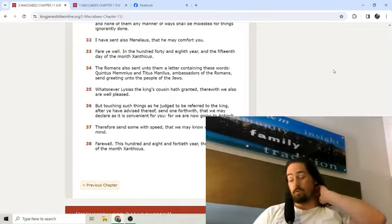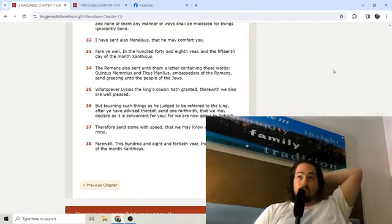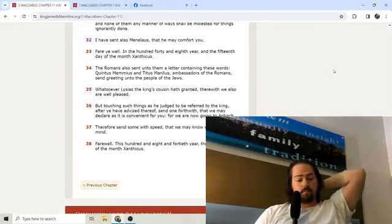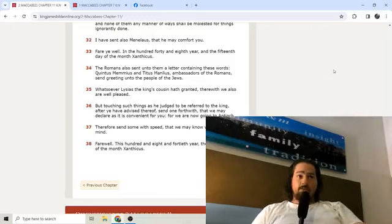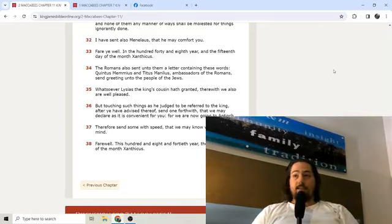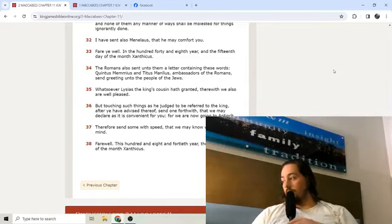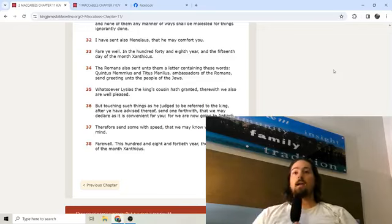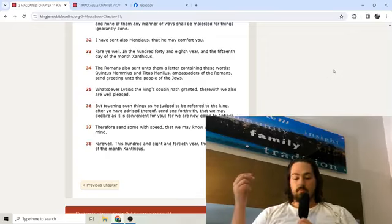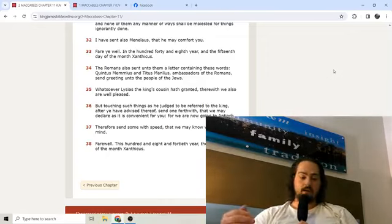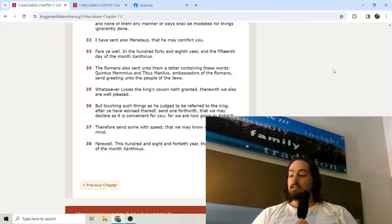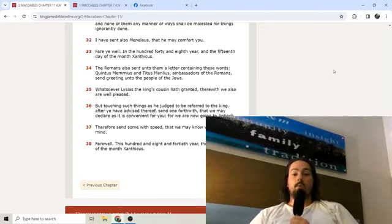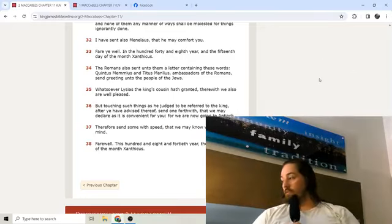And the letter of the king unto the nation of the Jews was after this manner: If ye farewell, we have our desire. Menelaus declared unto us that your desire was to return home and to follow your own business. Wherefore they that will depart shall have safe conduct with security. And the Jews shall use their own kind of meats and laws as before, and none of them any manner of ways shall be molested for things ignorantly done. Thank God, all praises to the most high.